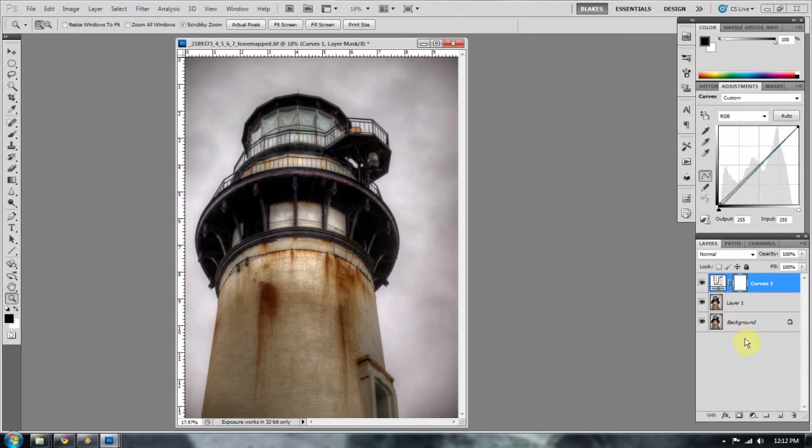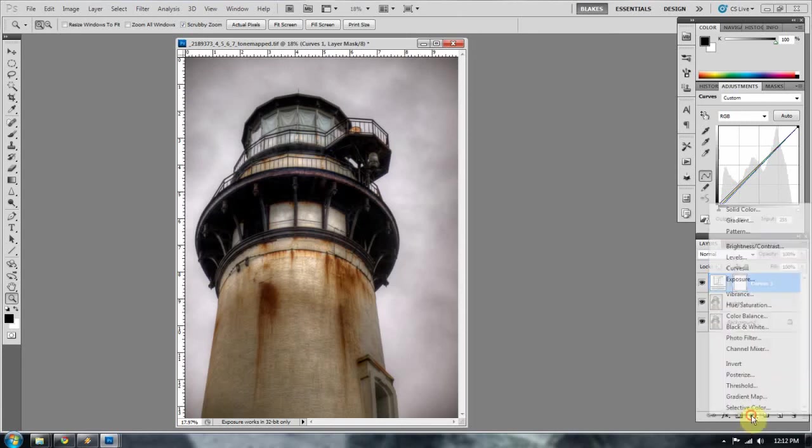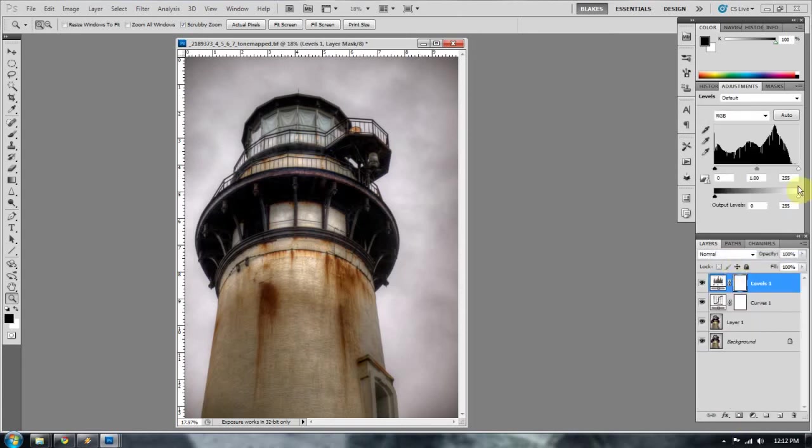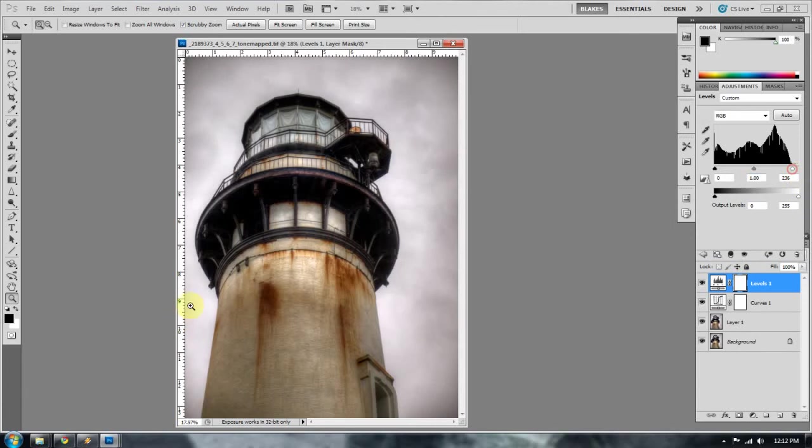So the second thing I'm going to do is a levels adjustment. And just kind of pull some of that light back in, mainly right in here, I want to see that. Okay.